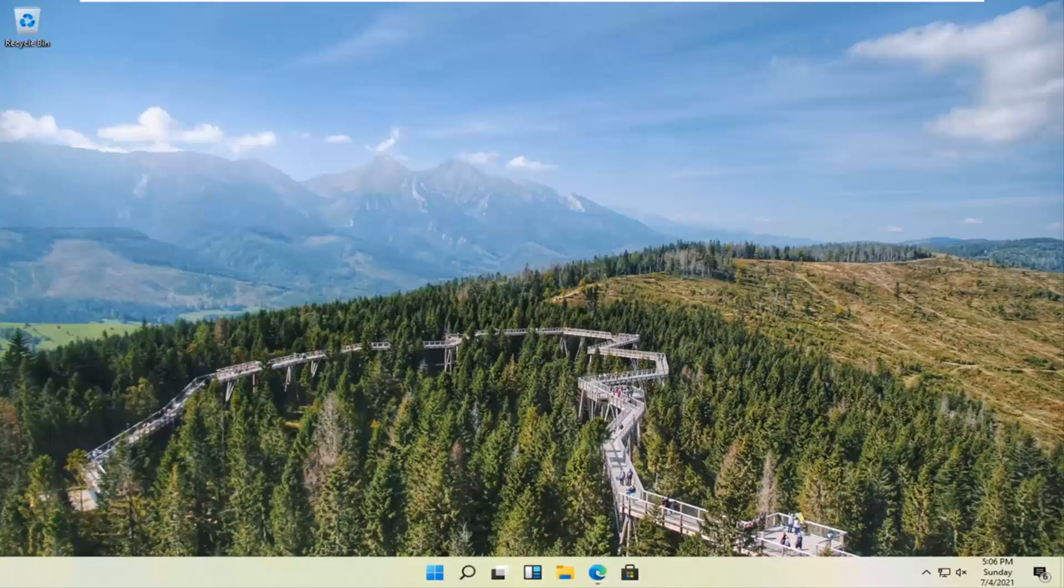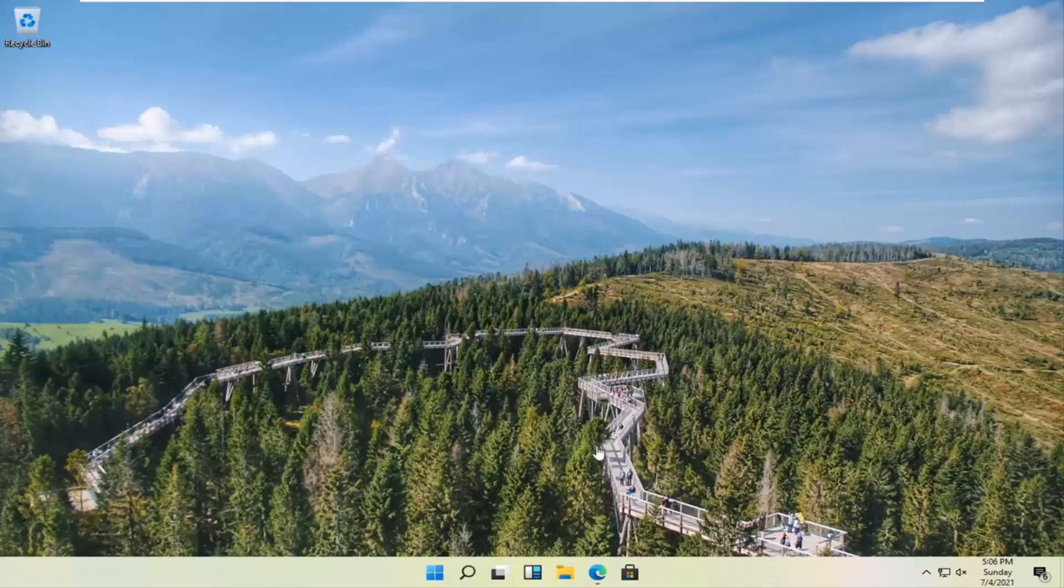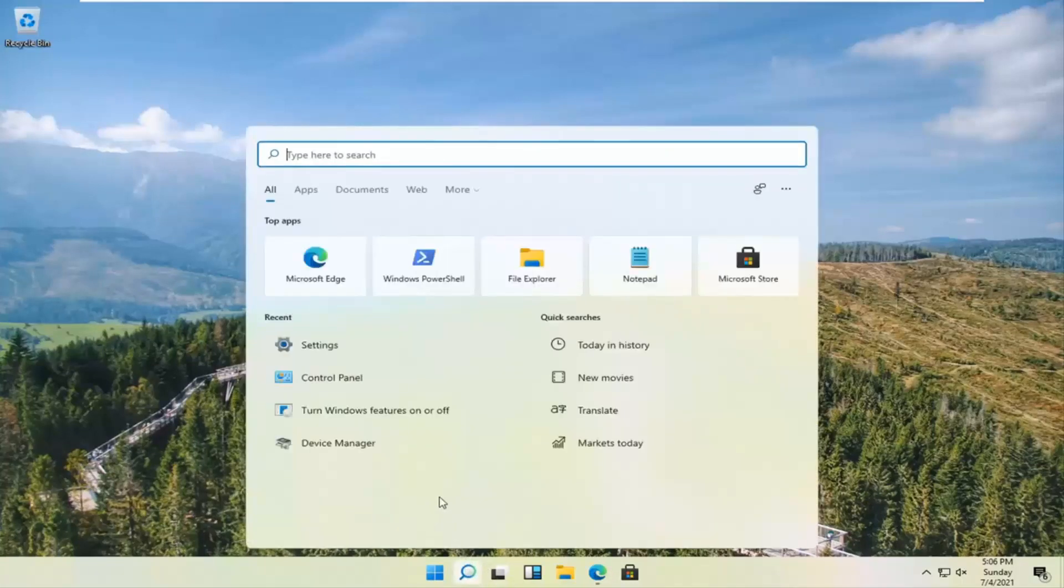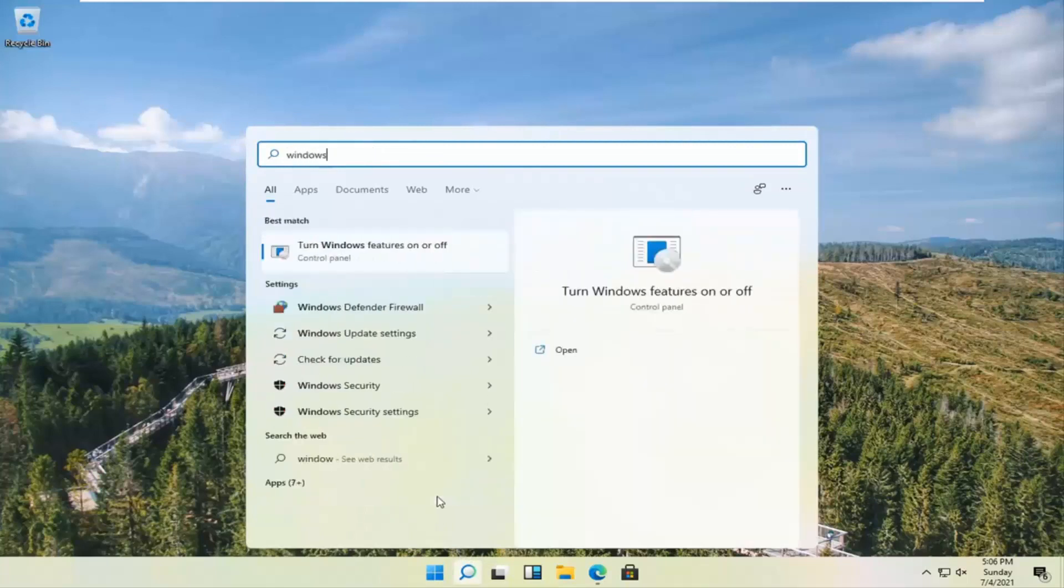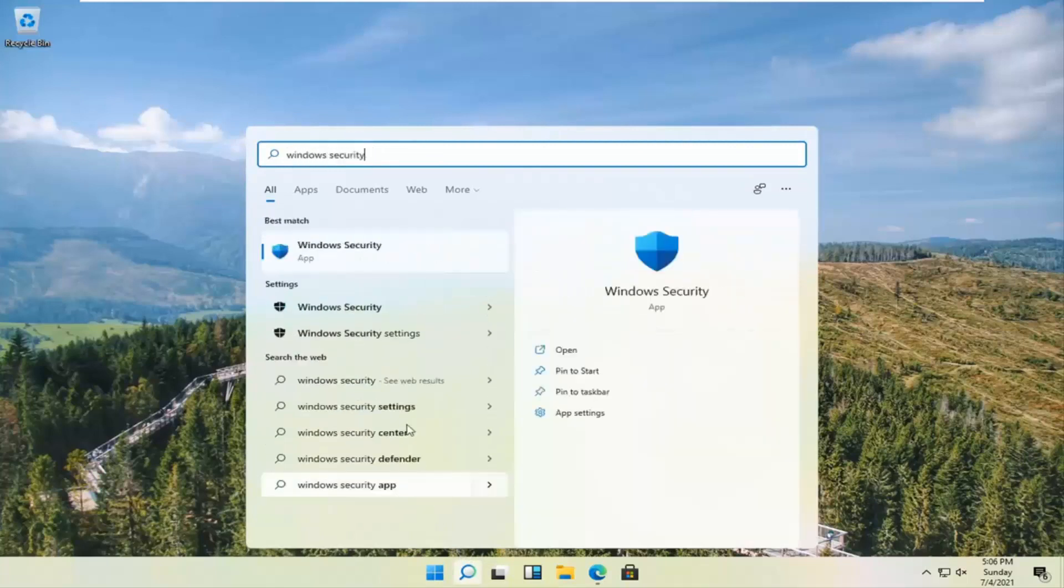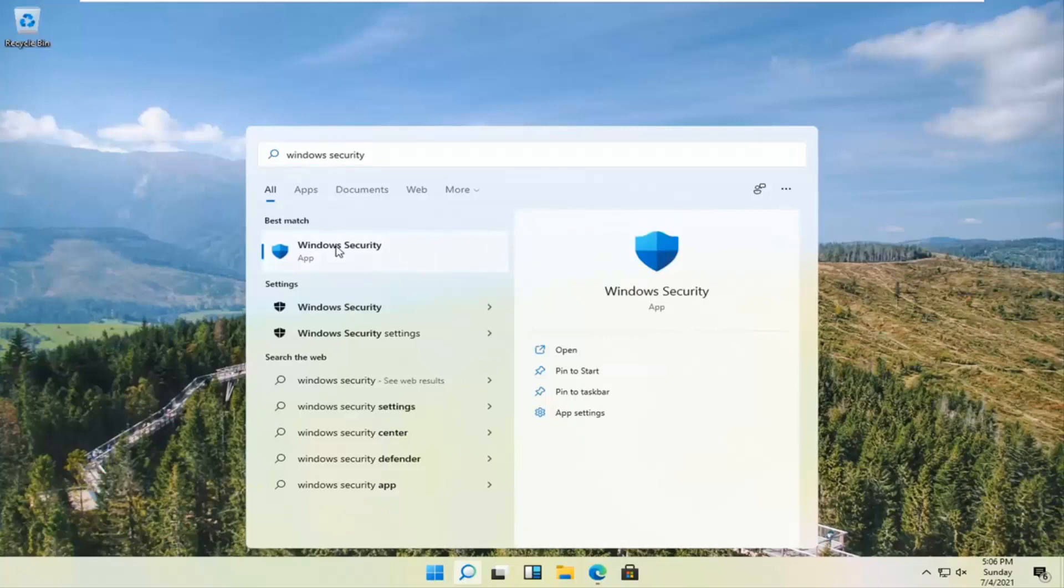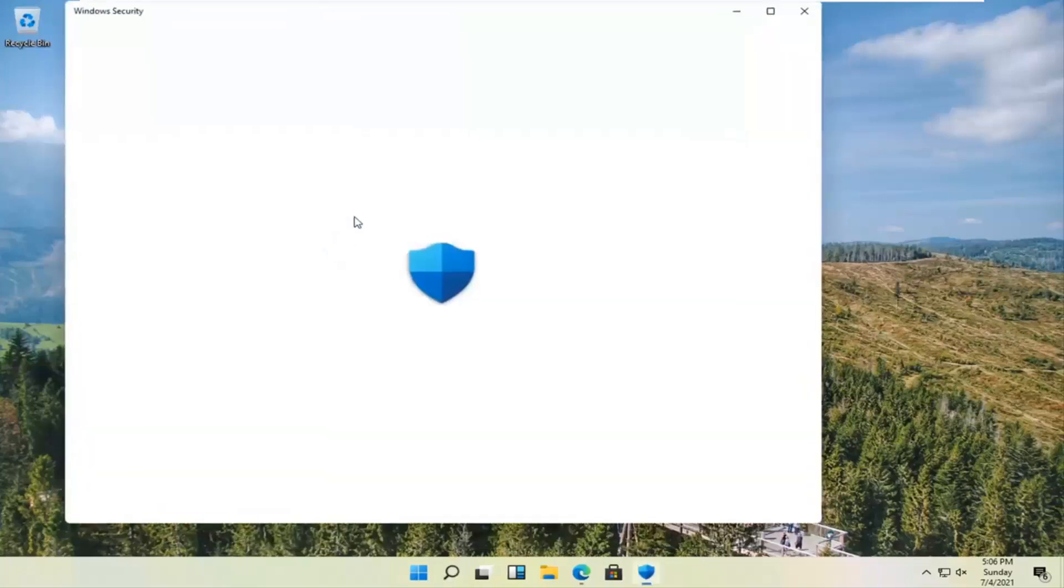So this will hopefully be a pretty straightforward process here guys and without further ado let's go ahead and jump right into it. All you have to do is open up the magnifying glass down in the system taskbar and type in Windows security. One of the best results should come back with Windows security. Go ahead and open that up.